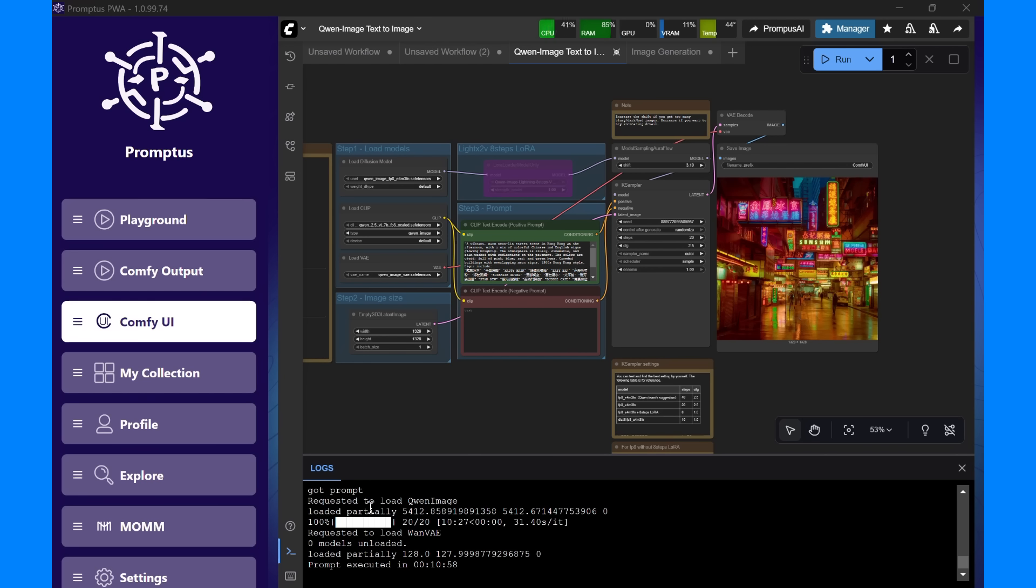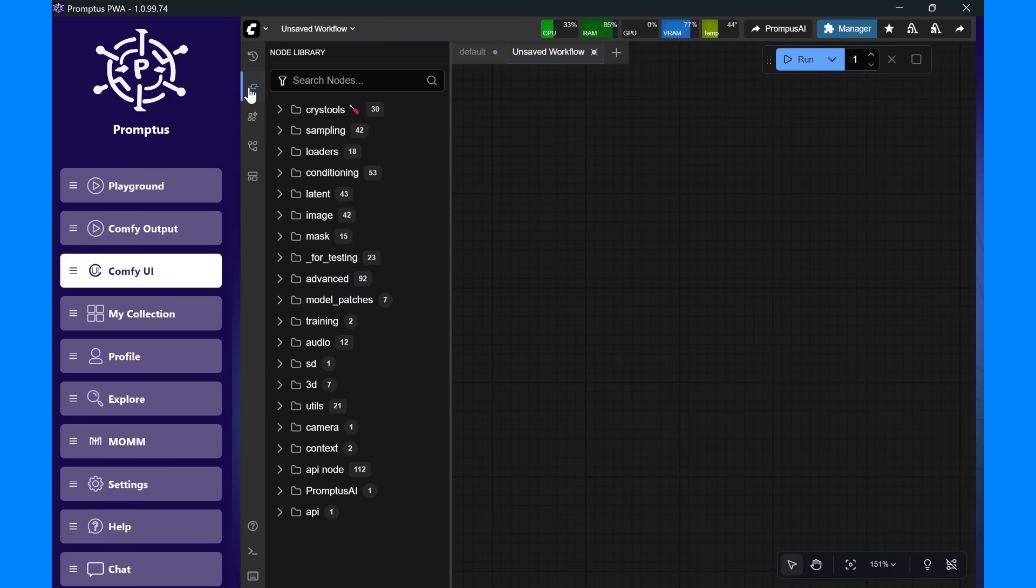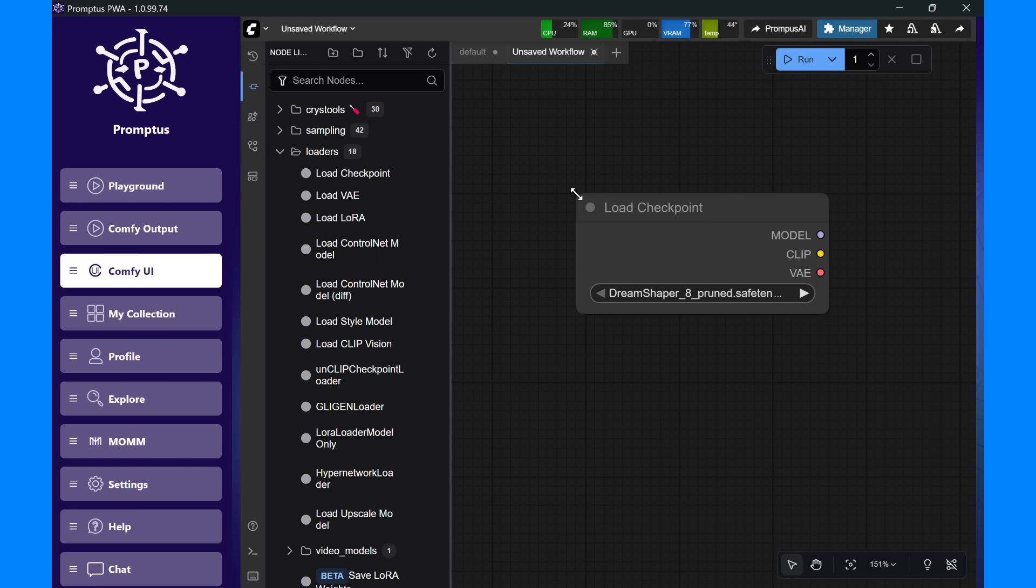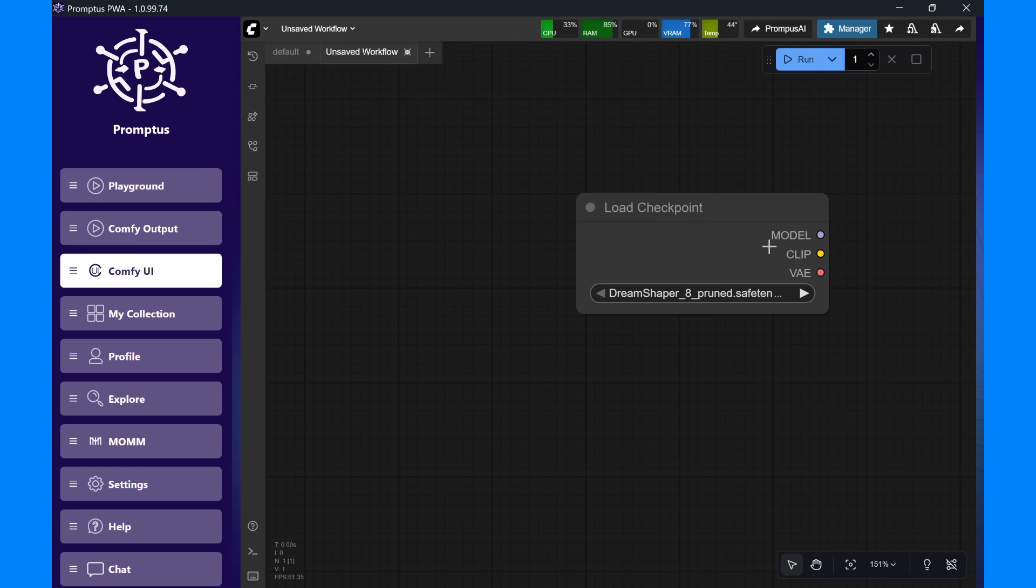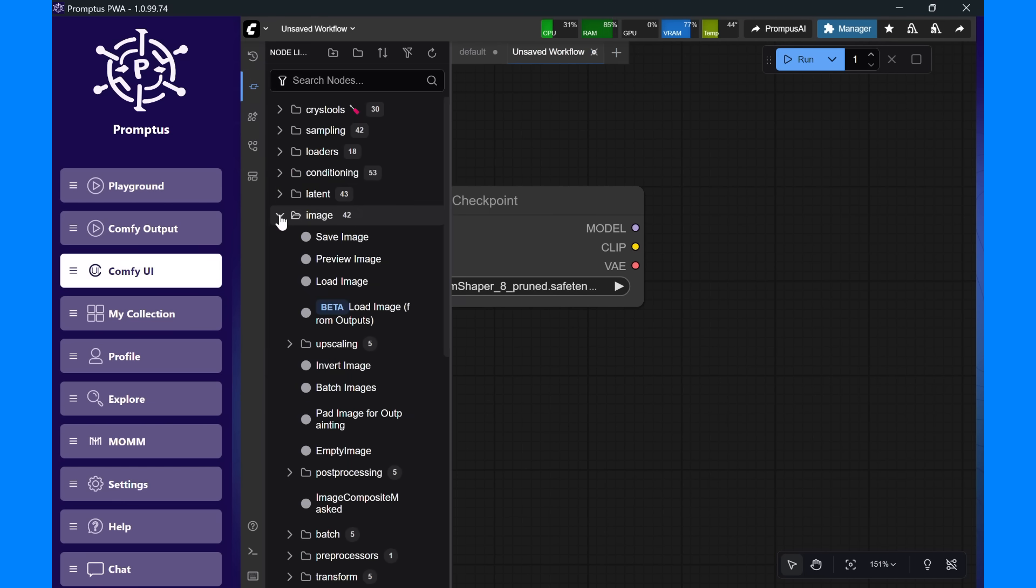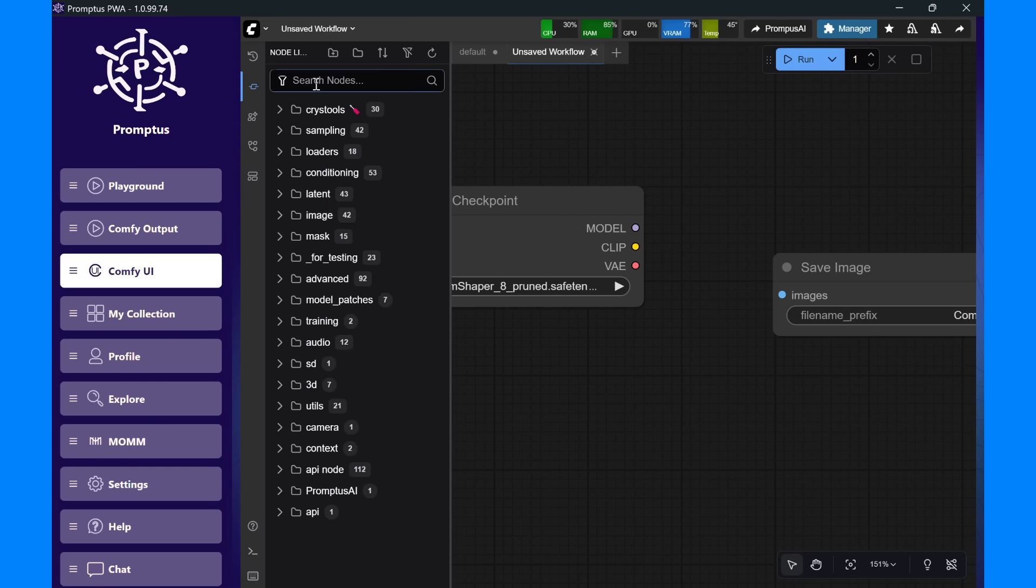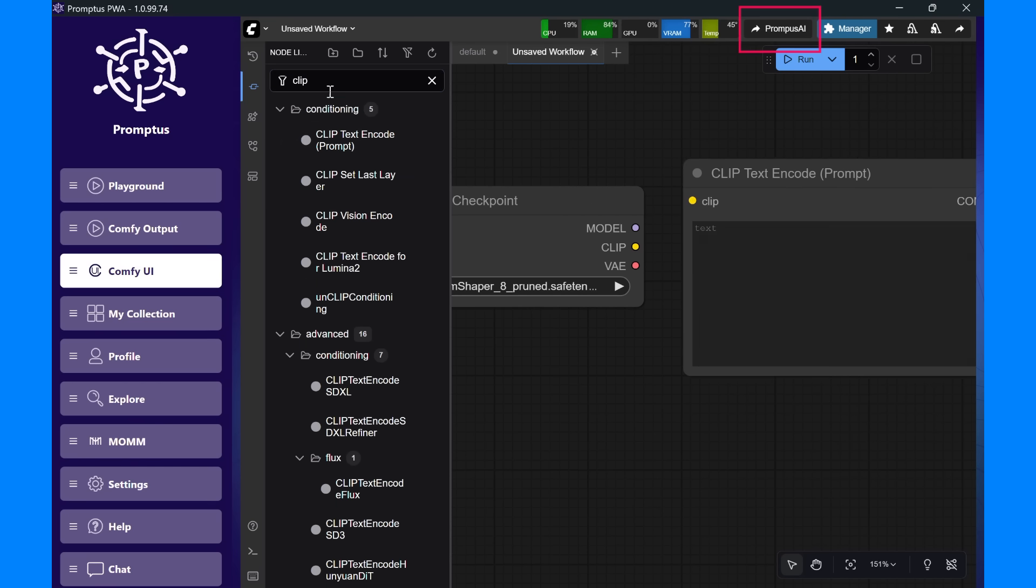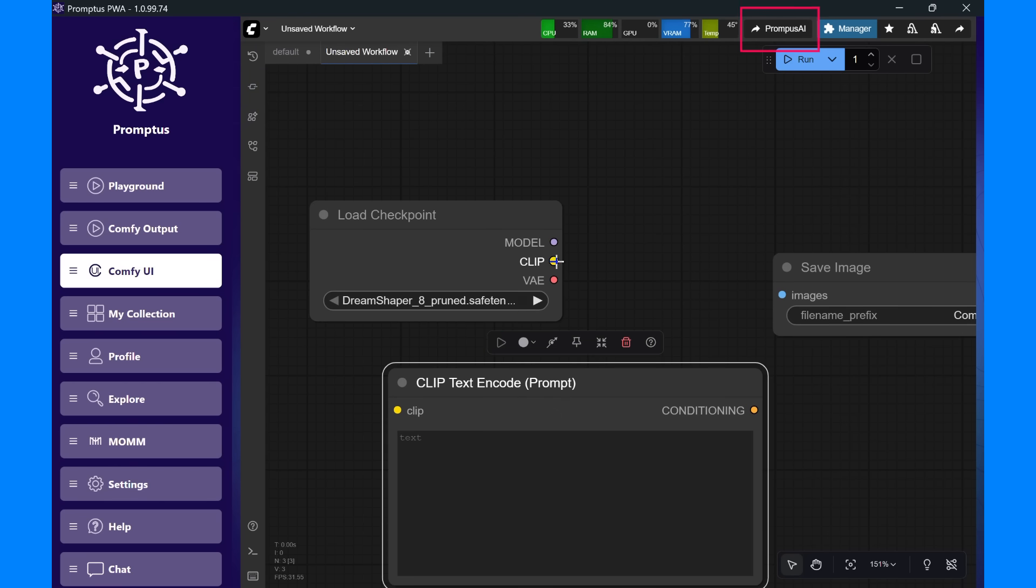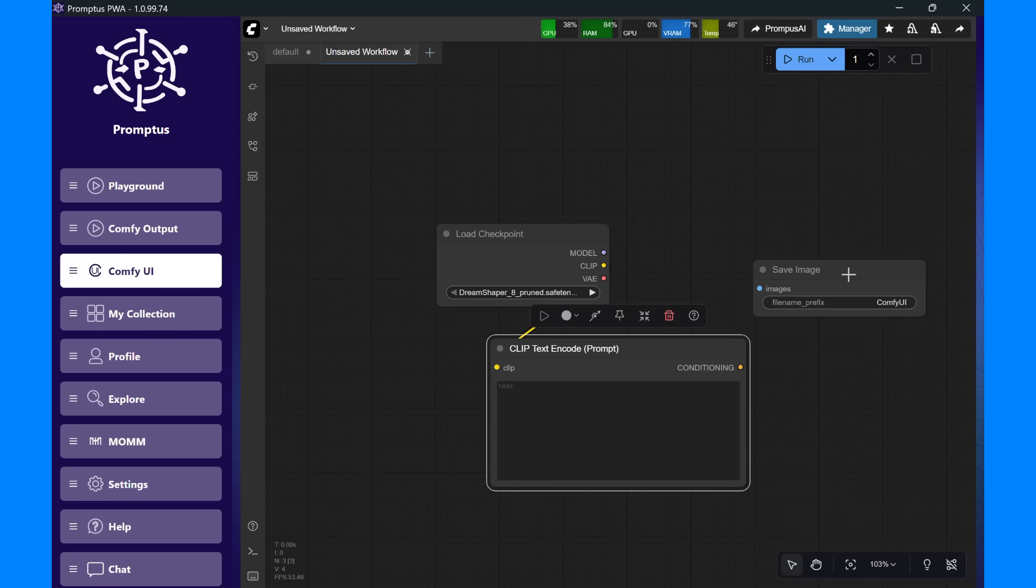You can also design your own workflows from scratch. Connect nodes, fine-tune parameters, and customize your pipeline exactly how you want it. Promptus can package your custom ComfyUI workflow into a CozyFlow, a ready-to-run pipeline that appears in your Promptus Playground models dropdown and under Workflows inside ComfyUI. When you're ready, click the Promptus AI button at the top of the ComfyUI canvas. To save a workflow into your Promptus ecosystem, make sure your CozyFlow server is installed and running.